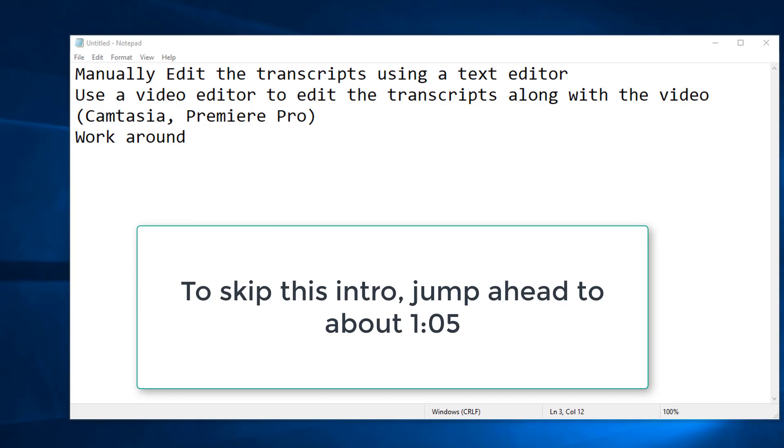So the way to fix that would be you could use a video editor that can accept transcripts. Camtasia can do that, and if you've ever used video editors before, Camtasia is sort of okay to use, but it costs a little bit under $200 for the education pricing.